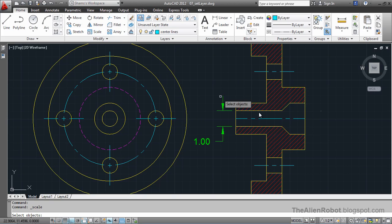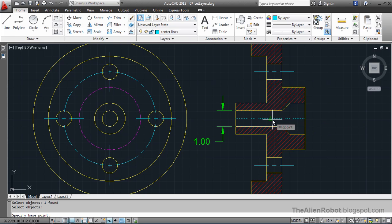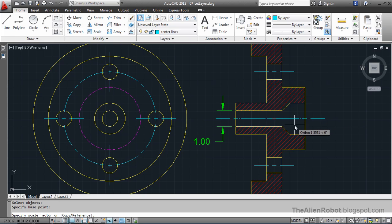Do that by scale command. Select this, right click, pick a point which is the midpoint here and scale it here.